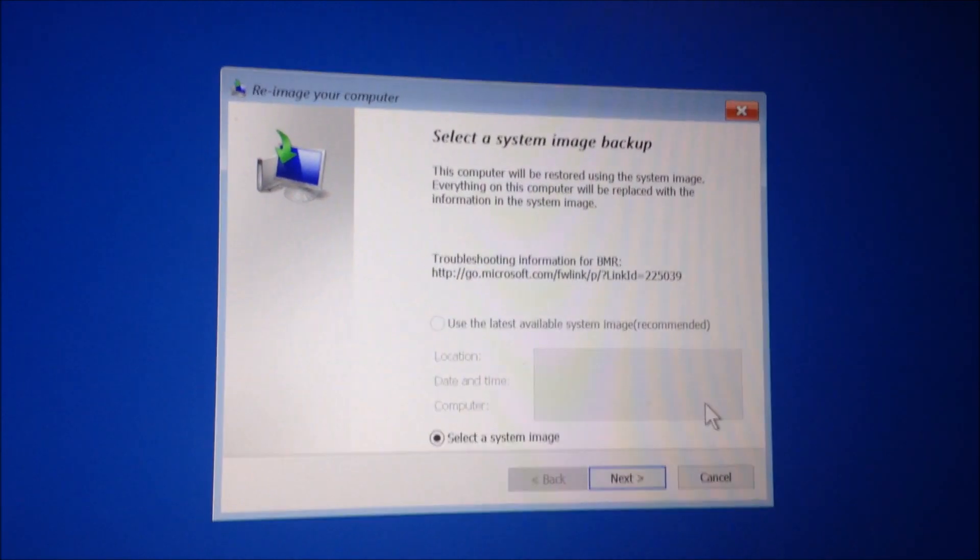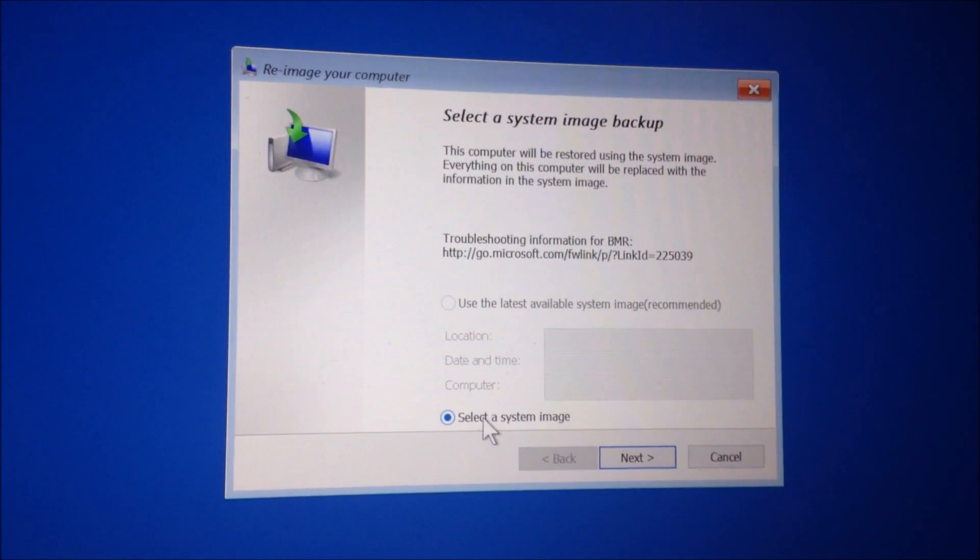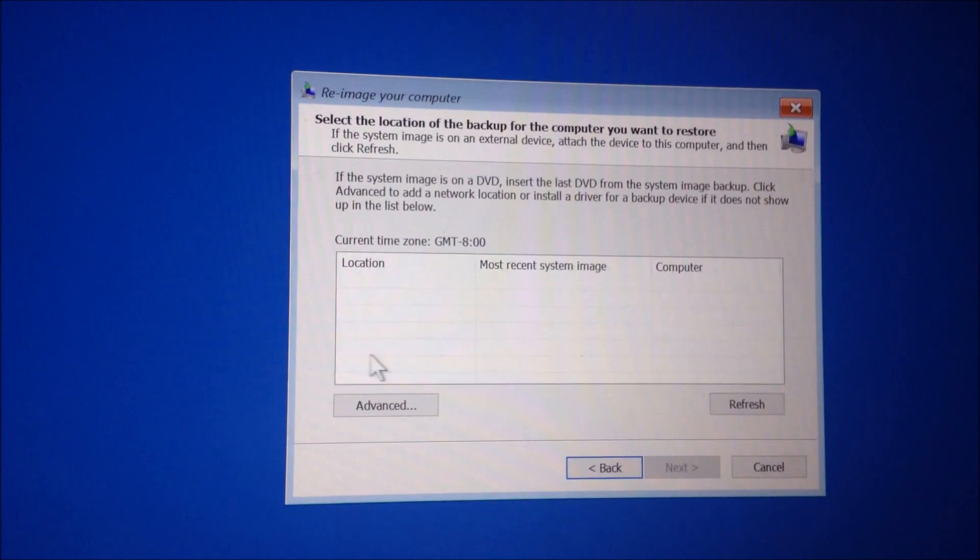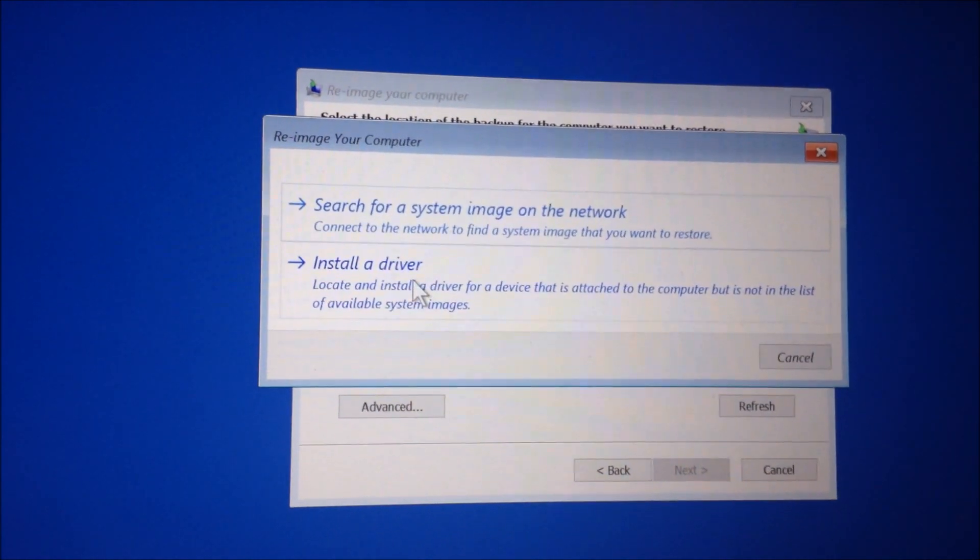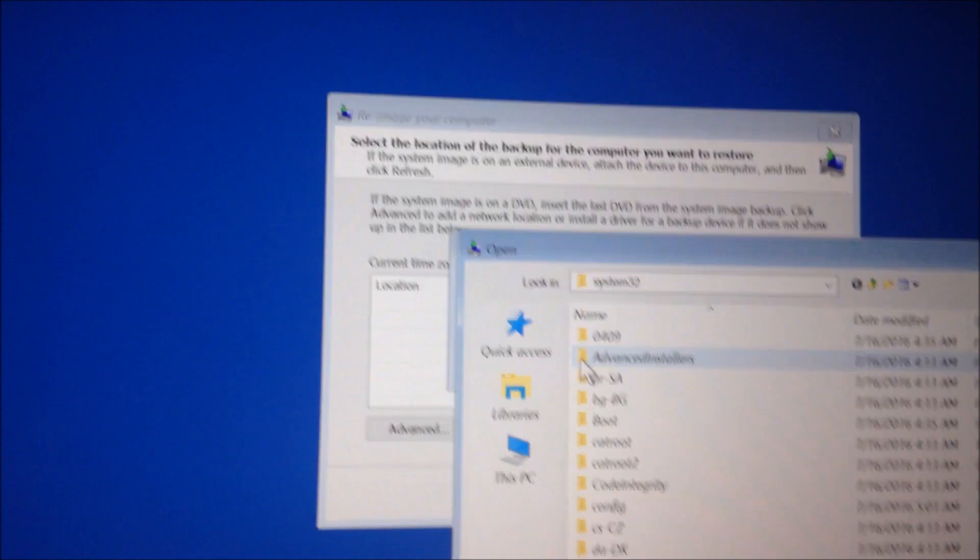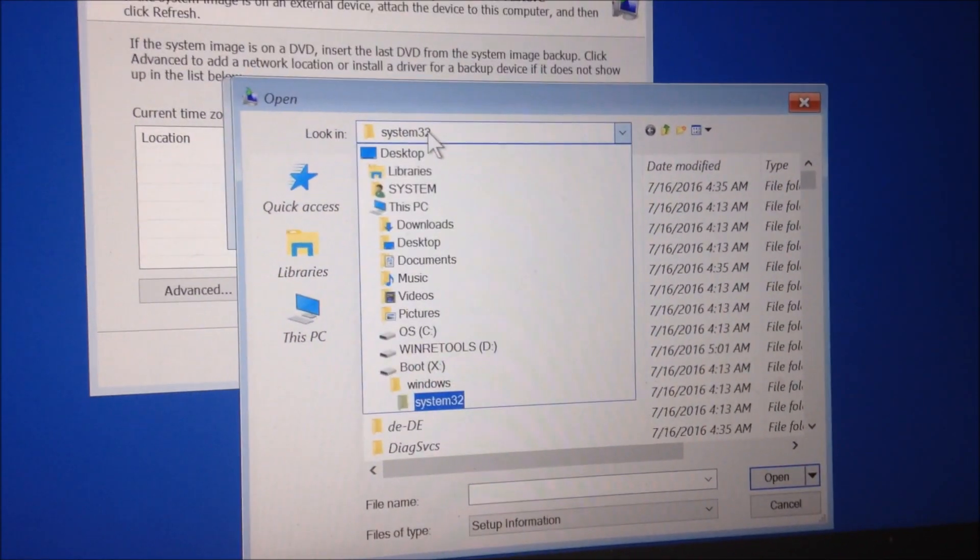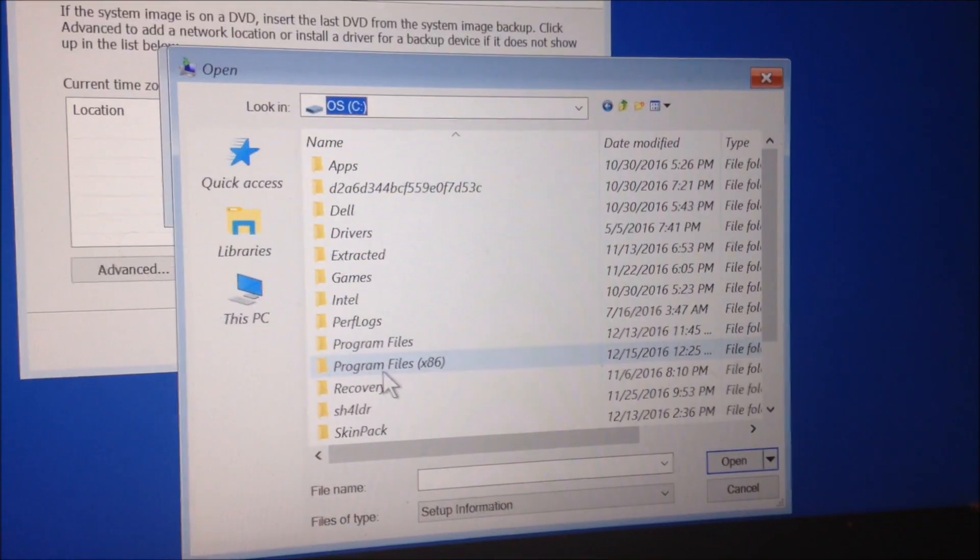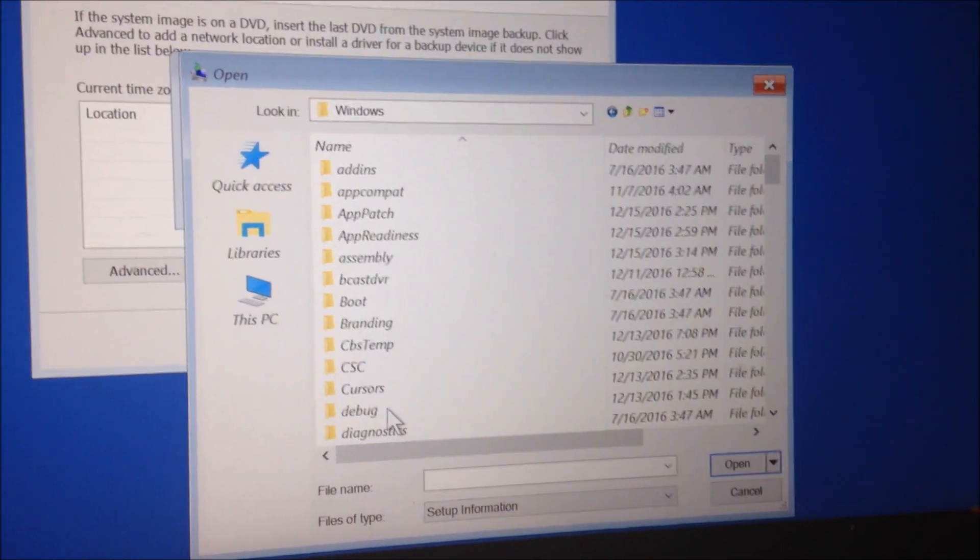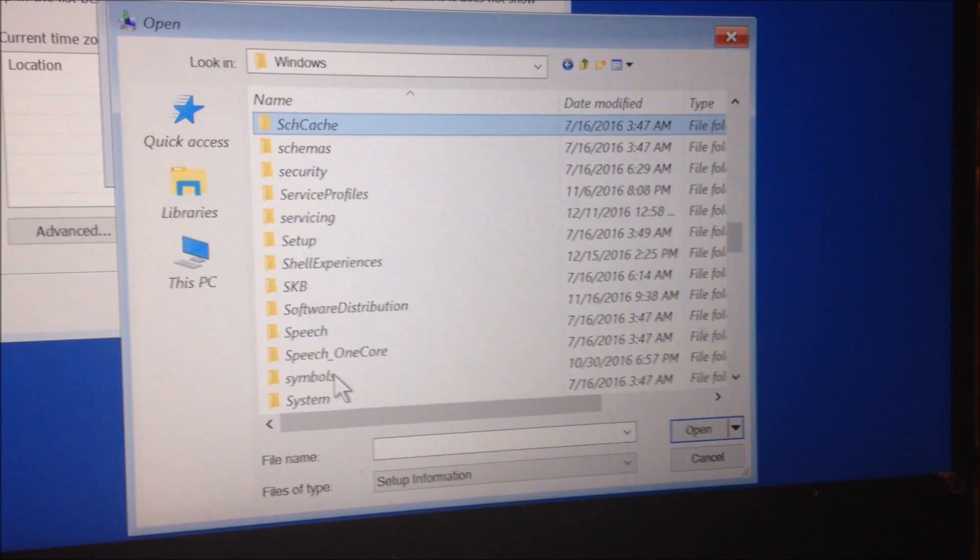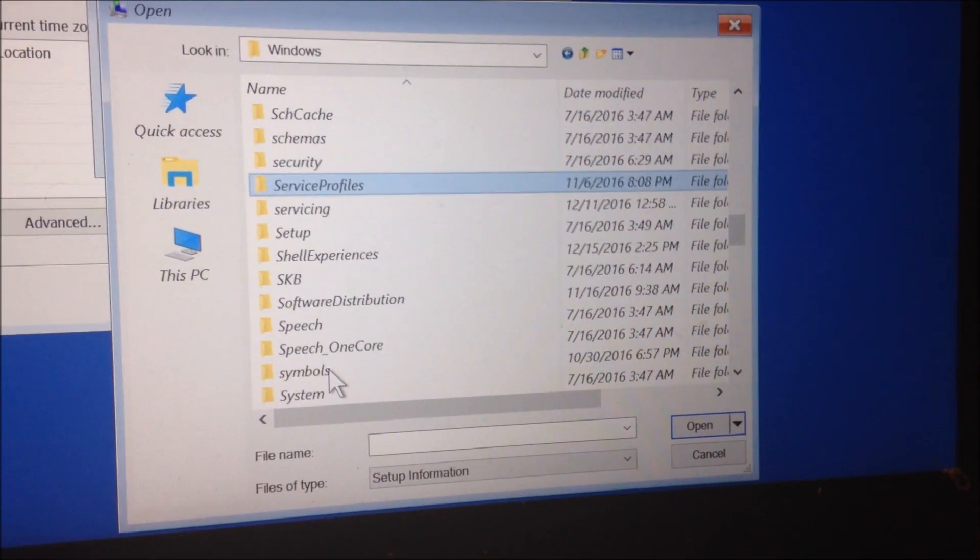So once you're on this screen just click cancel, then select the system image, then click advanced, click install a driver, click OK.